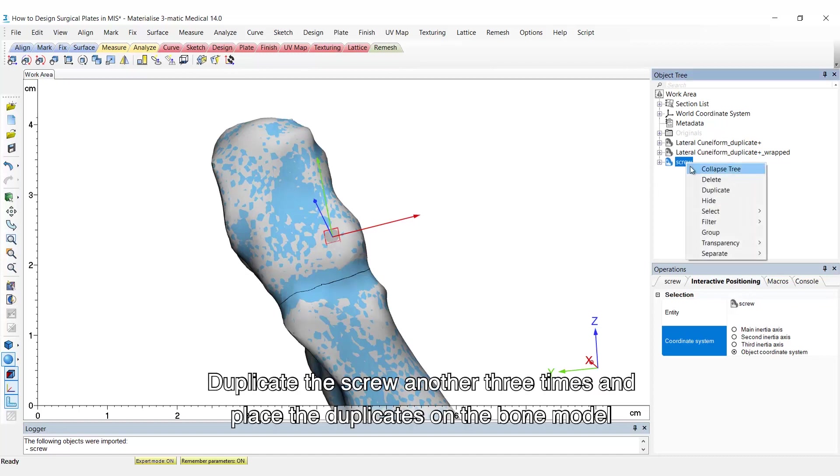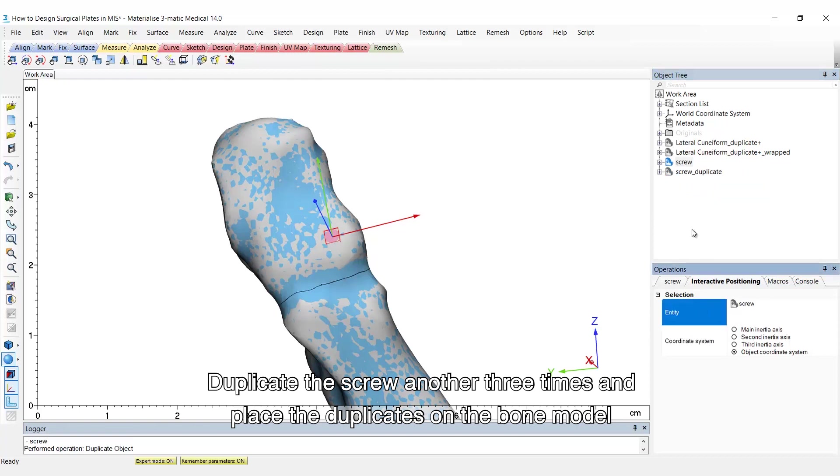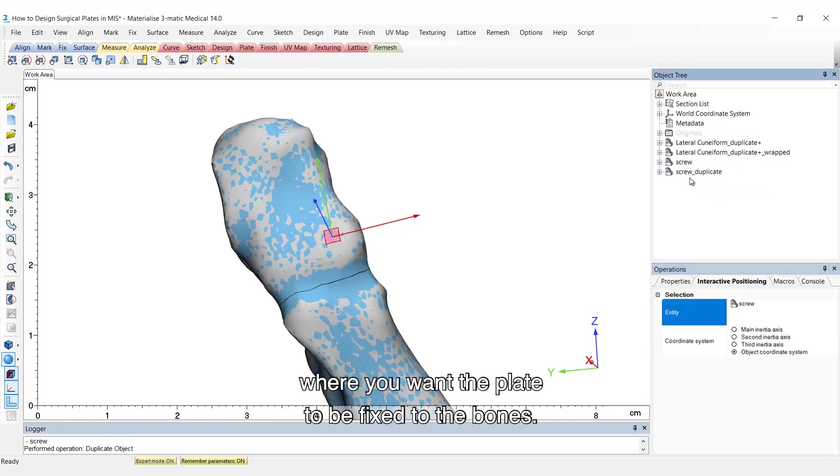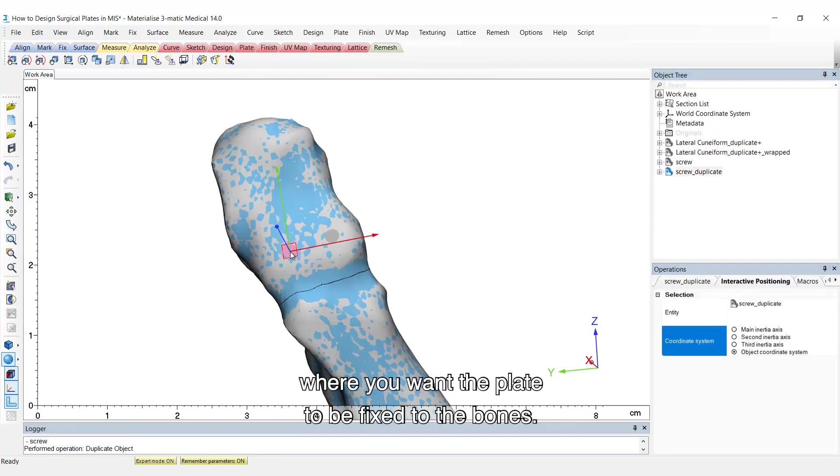Duplicate the screw another three times and place the duplicates on the bone model where you want the plate to be fixed to the bones.